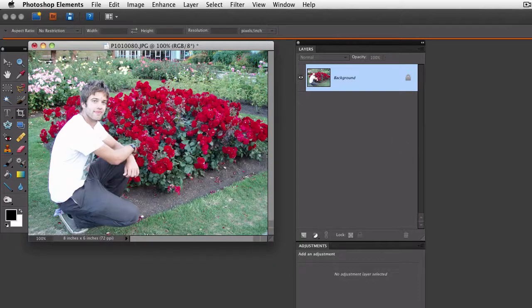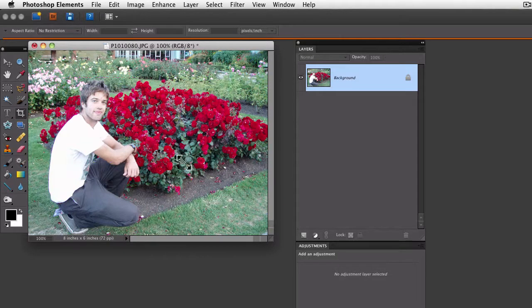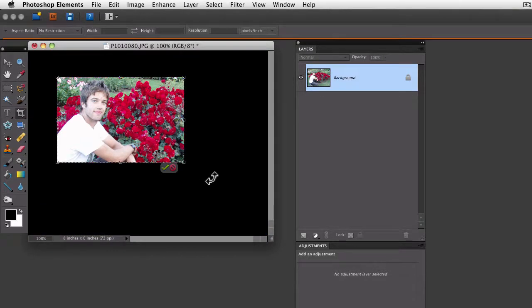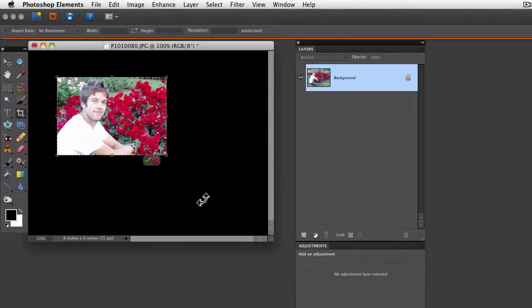Now the next time you use the crop tool, it will reflect those changes. There you have it. You can still adjust it and everything. It's just that you don't have the rest of the photo showing through.